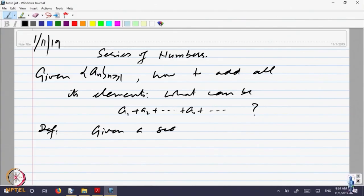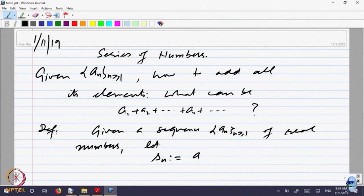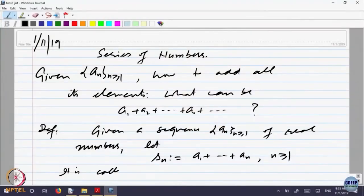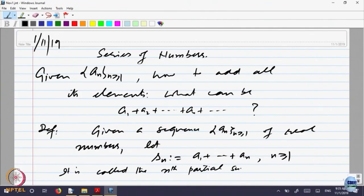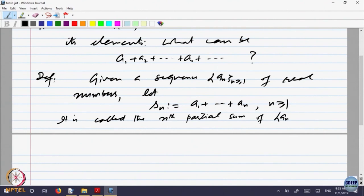Given a sequence a_n of real numbers, let us define S_n to be equal to a_1 plus up to a_n, for n bigger than 1. That is the sum of the first n terms of the sequence. This S_n is called the nth partial sum of the sequence a_n.